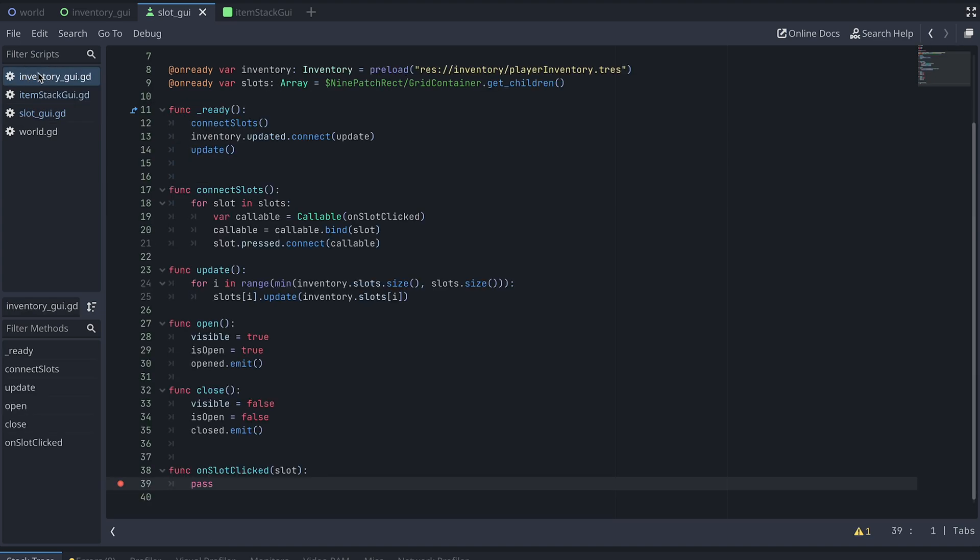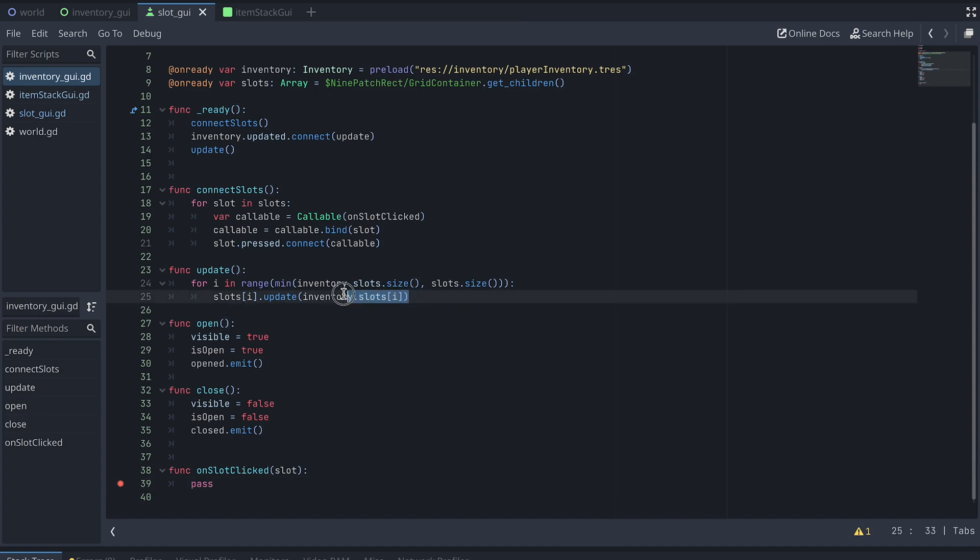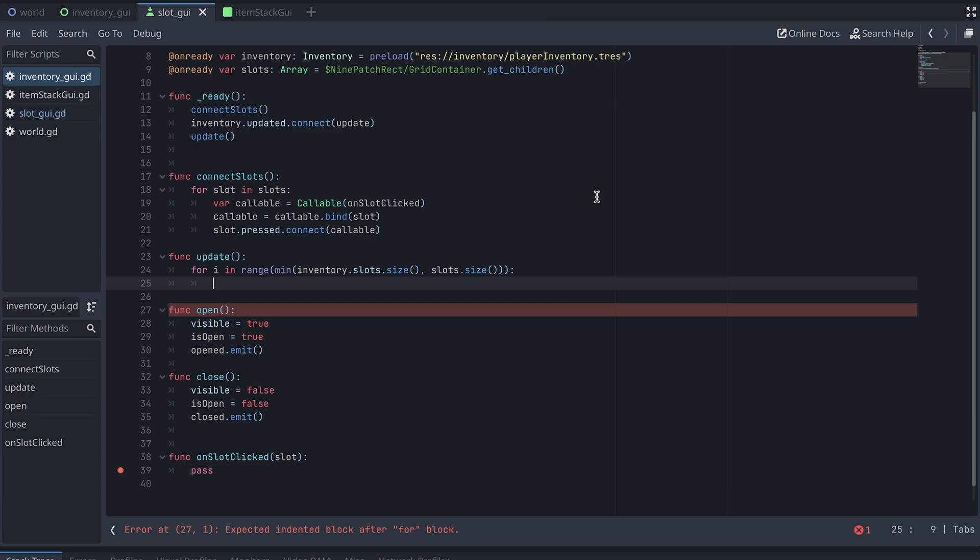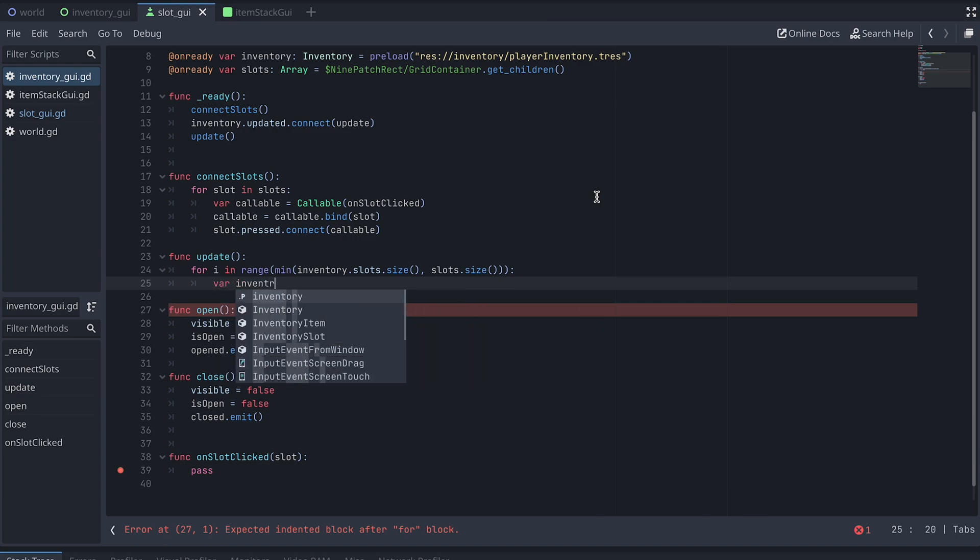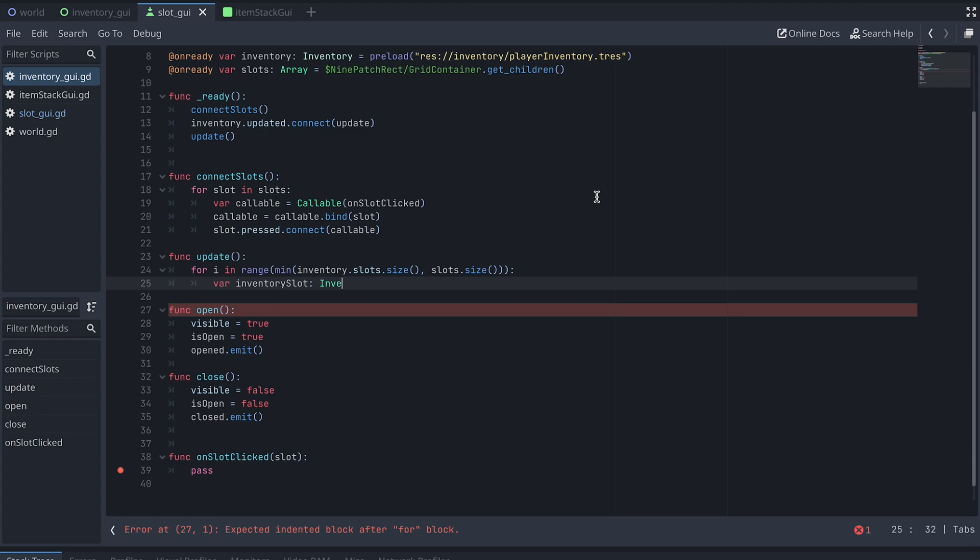Now, let's go to our InventoryGUI script. Here, we now need to change the Update function, so it adds ItemStackGUIs to the slots when needed. First, let's delete the call to the Update function that no longer exists. Instead, we create a reference to the Inventory slot we're working with.